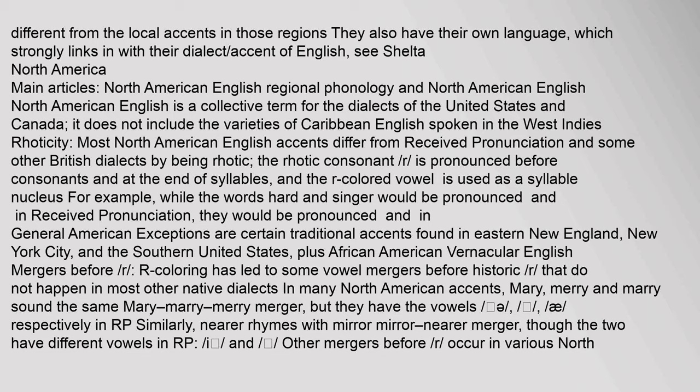North American English is a collective term for the dialects of the United States and Canada. Most North American English accents differ from received pronunciation by being rhotic — the rhotic consonant r is pronounced before consonants and at the end of syllables. For example, while 'hard' and 'singer' would be pronounced without the r in received pronunciation, they are pronounced with it in General American. Exceptions are certain traditional accents found in eastern New England, New York City, the southern United States, and African American Vernacular English.